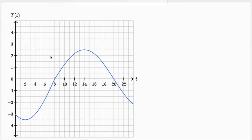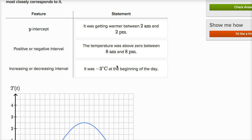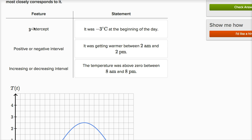The y-intercept is right over here. When lowercase t equals zero — zero hours after midnight — the temperature in New York City is negative three degrees Celsius. So it was negative three degrees Celsius at the beginning of the day, which is right at midnight. That's a true statement, and the y-intercept tells us this.